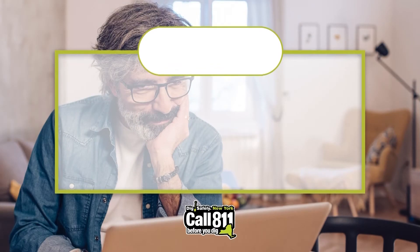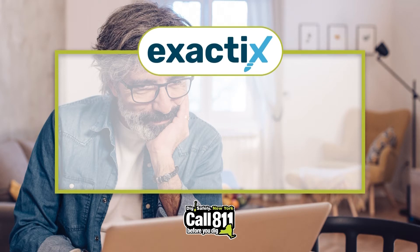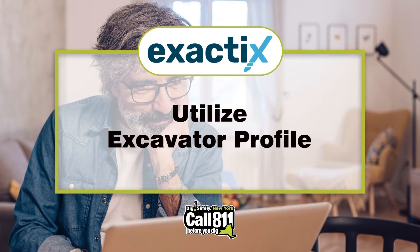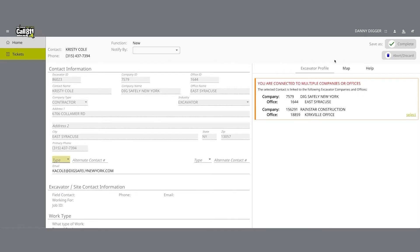Hello and welcome to Exactix, brought to you by Dig Safely New York. In this video you'll learn how to utilize the excavator profile within the location request.